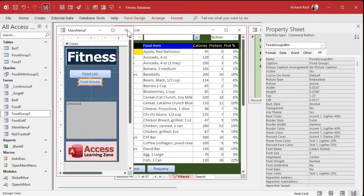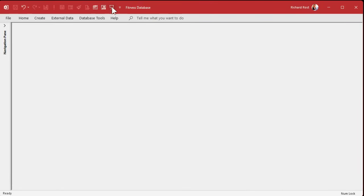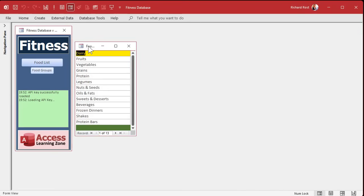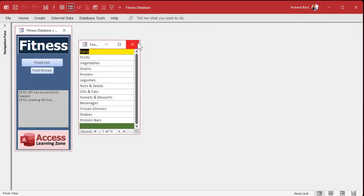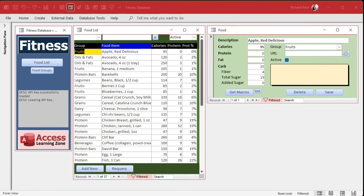Right-click, build event, do a command to open the form — food group form. Save it, close everything down, open it back up, hit 'Food Groups' and there it goes. You can slide the form wherever you want. We've now got the Food Groups button working on the main menu.